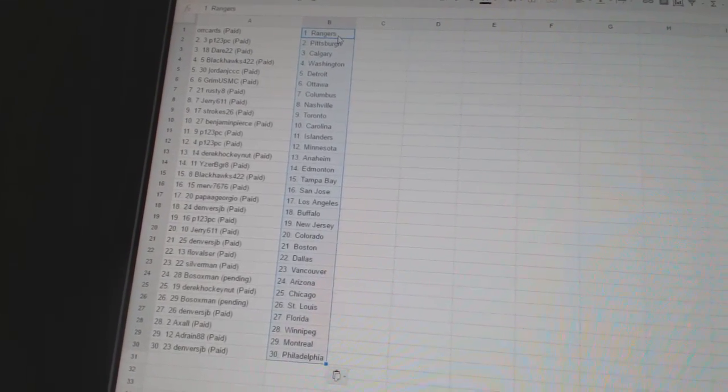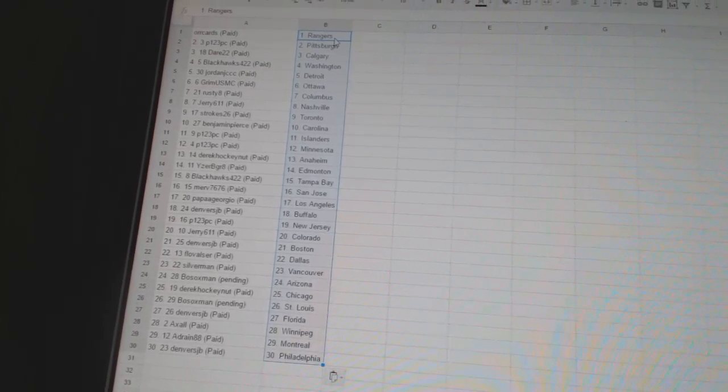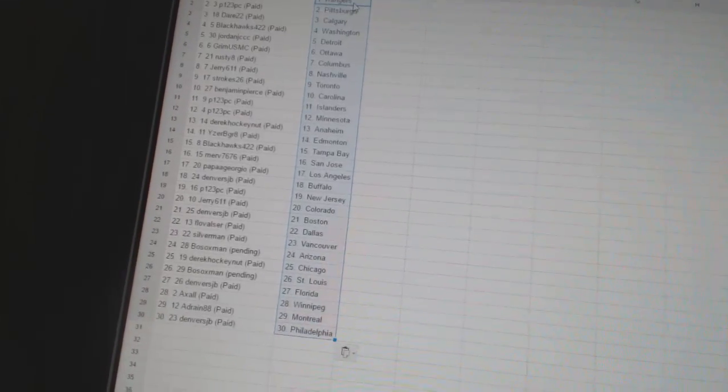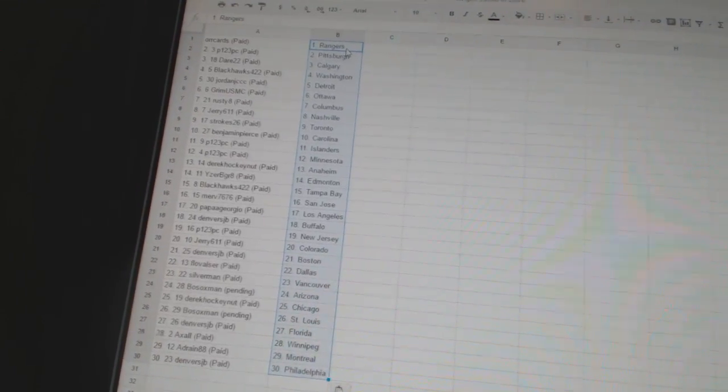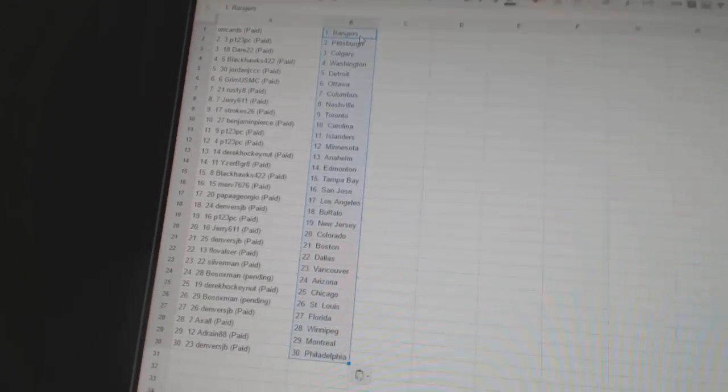Denver's JB has Florida. Axel has Atlanta. Adrian 88 has got Montreal. And Denver's JB has got Philadelphia.